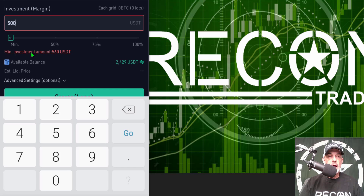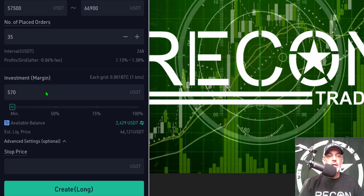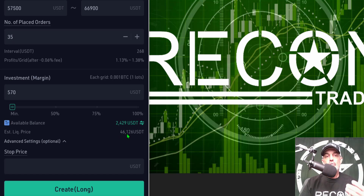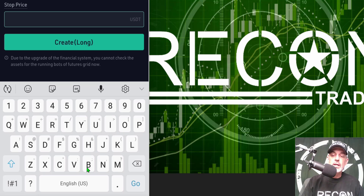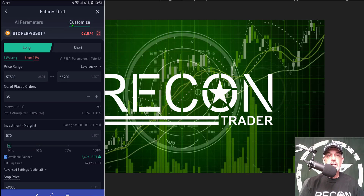My initial investment or margin is going to be $500, but it will tell me the initial investment amount needs to be $560, so I'll correct that to $570 to make sure I have enough available. Once I have my investment margin set, it will tell me an estimated liquidation price. Because I'm going long, the price would have to drop down to around 46,000 USDT for my position to get liquidated with the leverage I have. I personally want my stop loss somewhere above this number so I won't get liquidated, so I'll set my stop loss target at 49,000.